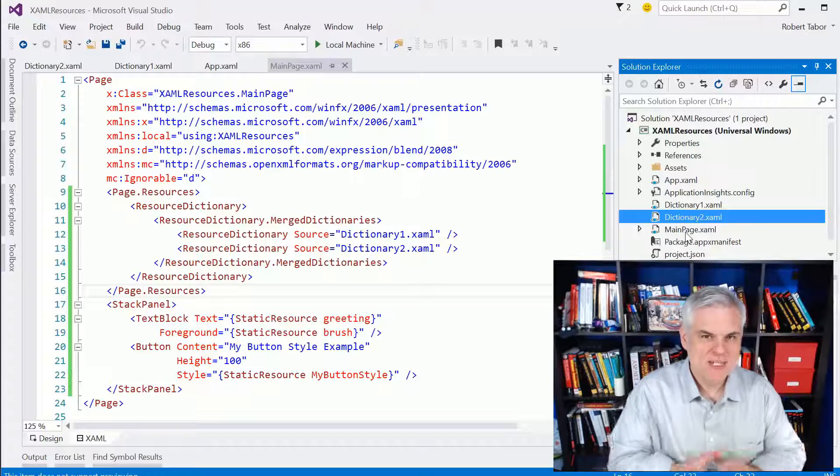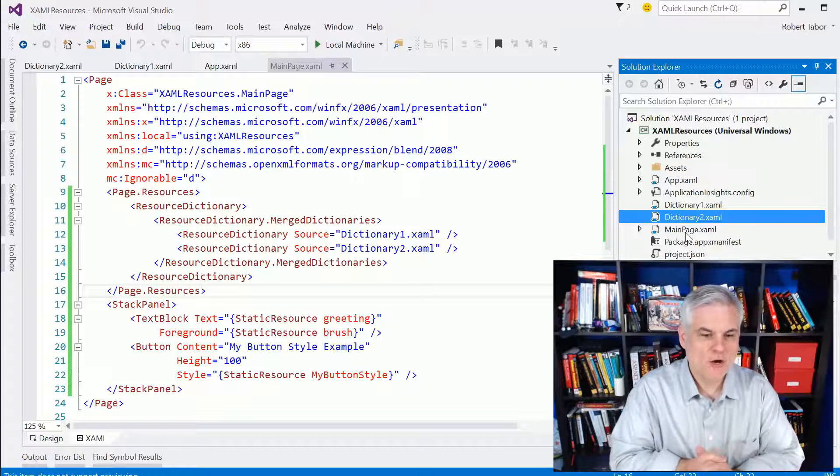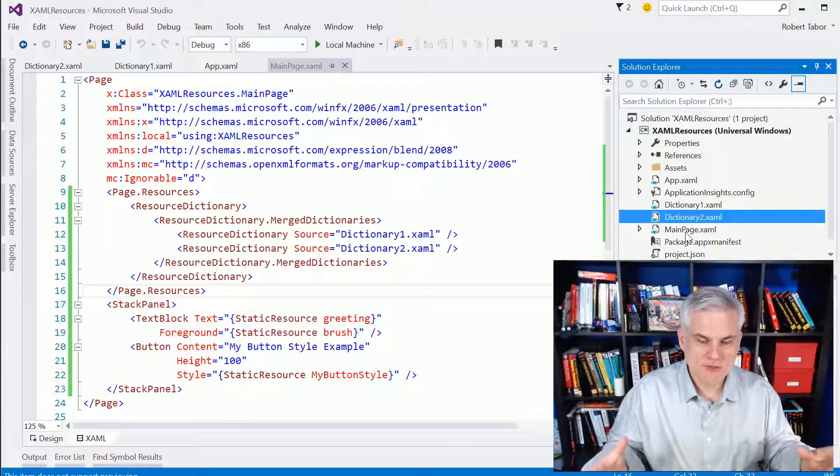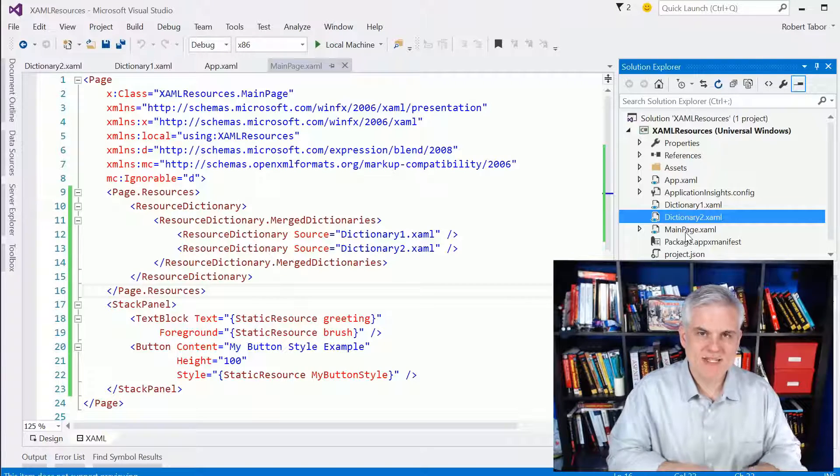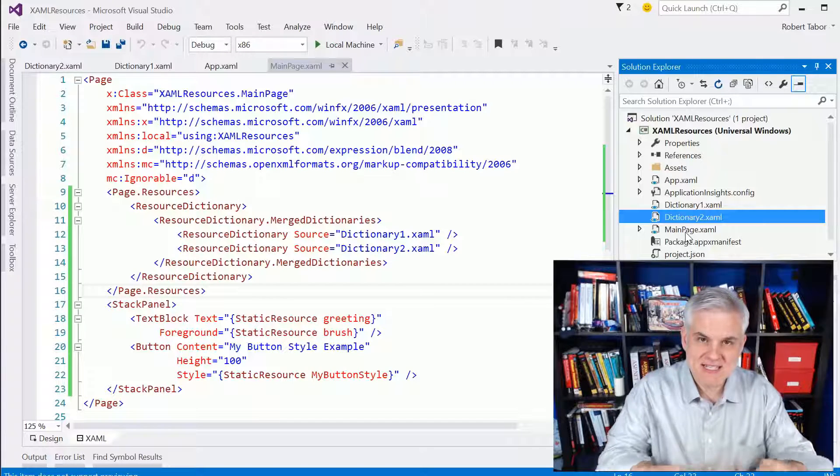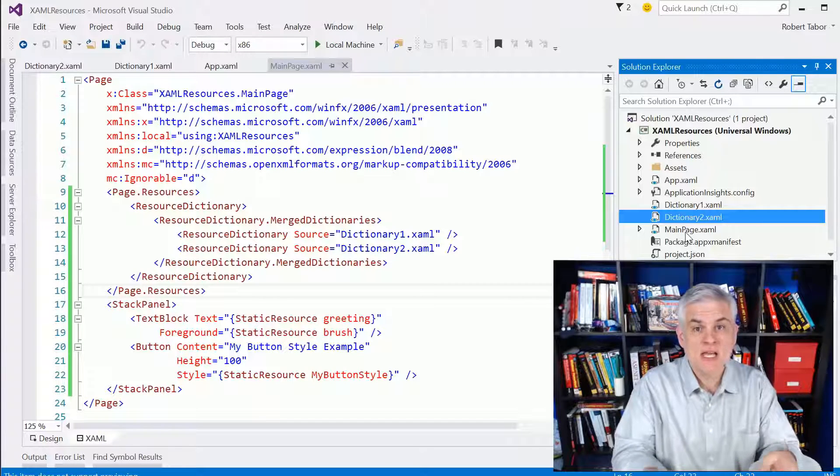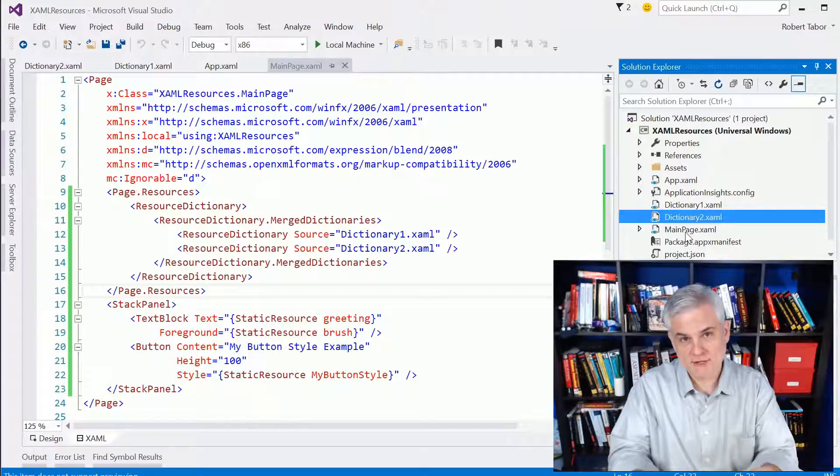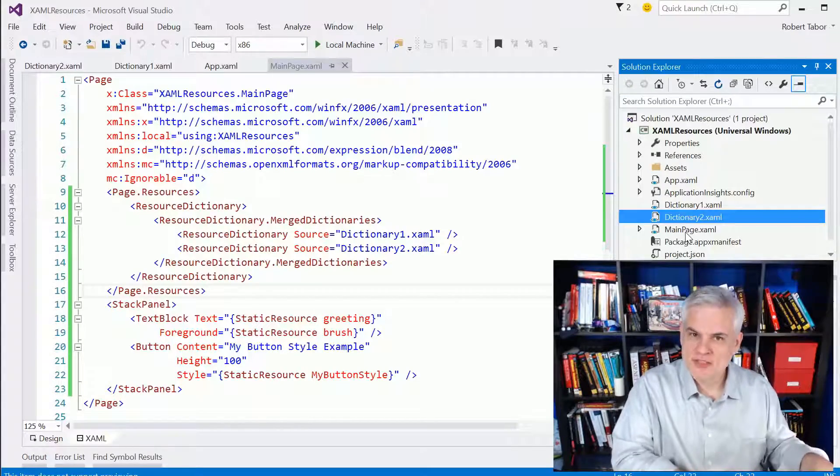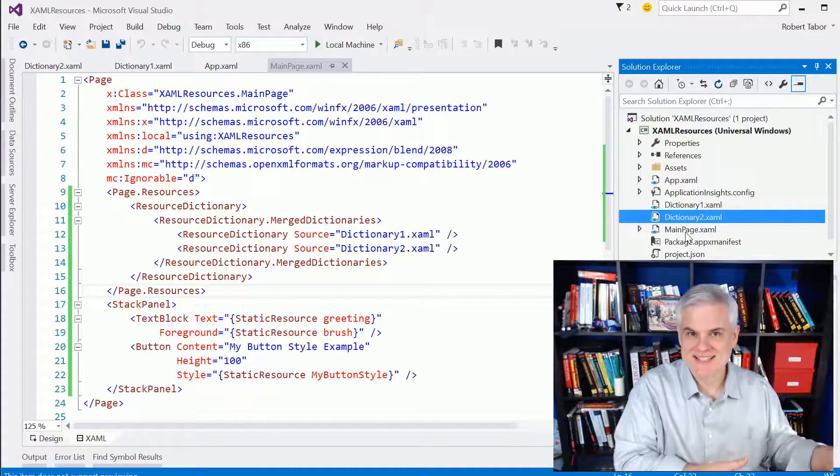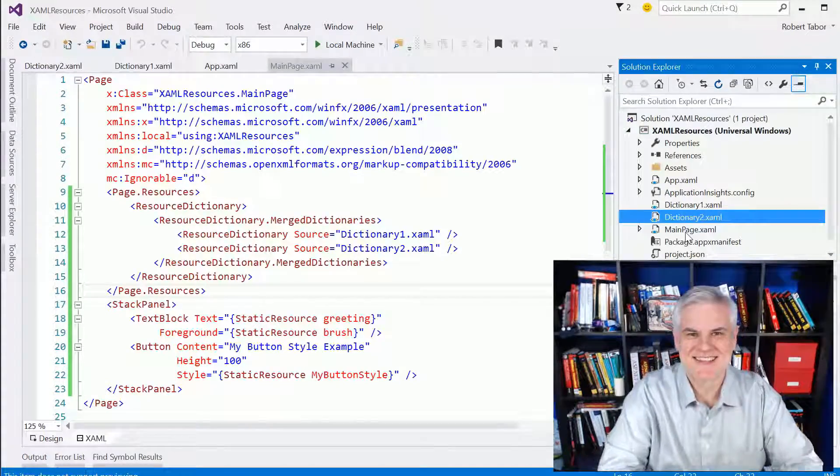Okay? So hopefully this was helpful, just a way to add consistency and manageability to your application development efforts. All right? So we'll talk about themes in the next lesson. See you there. Thanks.